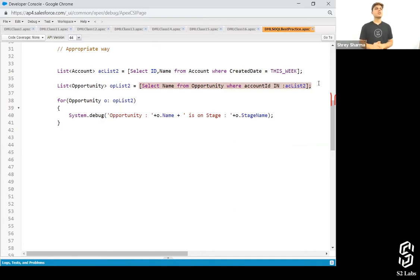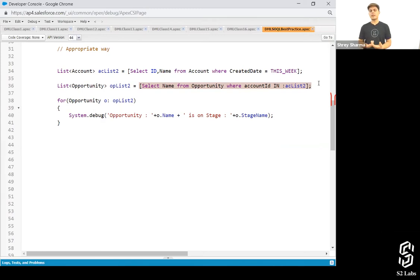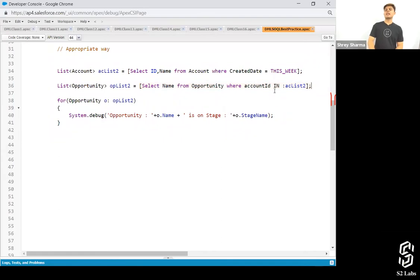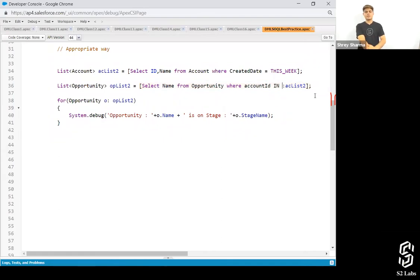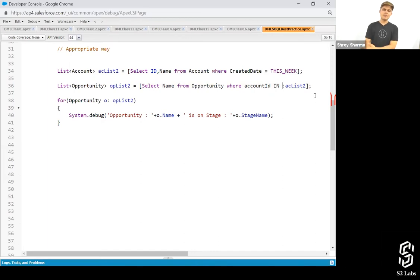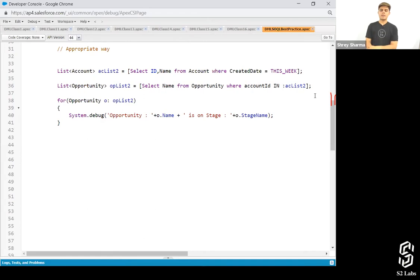So never ever write down an SQL query inside a for loop or inside any loop. And take the help of in keyword to eliminate that thing, to eliminate exceeding the query counts.